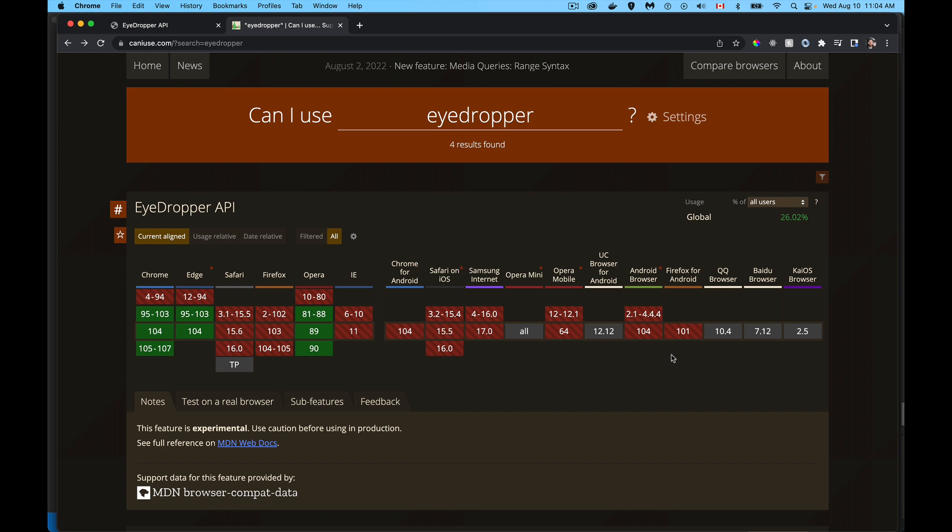You can see here that it's not supported in Android browser, Firefox for Android. The mobile browsers are not going to be supporting this very unlikely because it does require a mouse. You're moving your mouse around on the screen to pick a color, so this is going to be a desktop laptop type API.